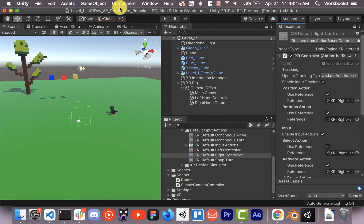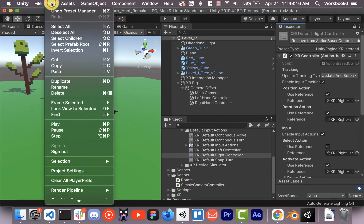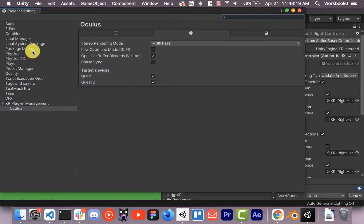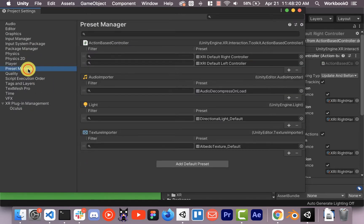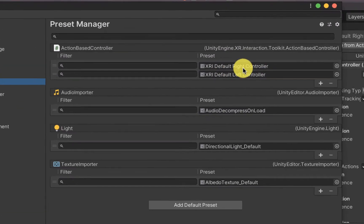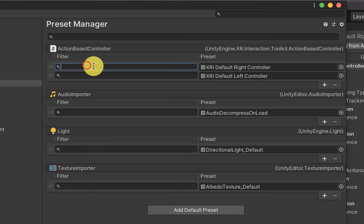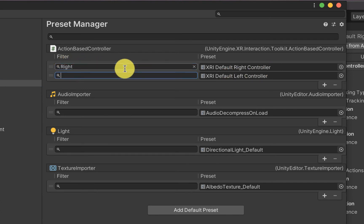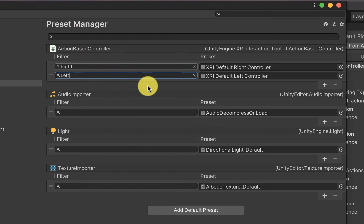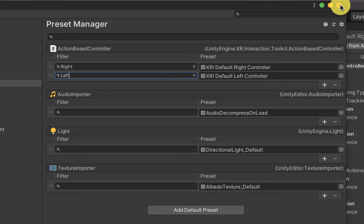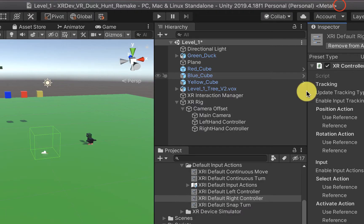Okay, so what we're going to do is we're going to go to project settings back to the preset manager. Now we'll see two new fields here for the default right controller and left. And we're going to filter those by just putting right in that box and left in that box. I'm still not 100% sure why. I just know you have to do that. Someone please leave in the comments why you have to do that because I don't know.